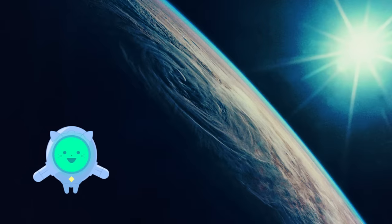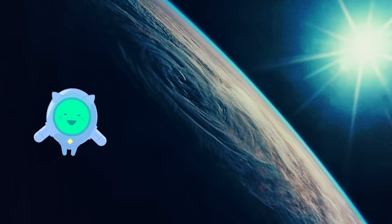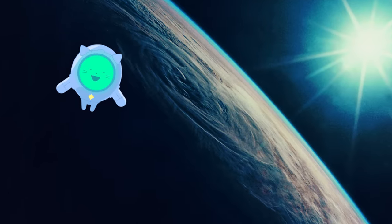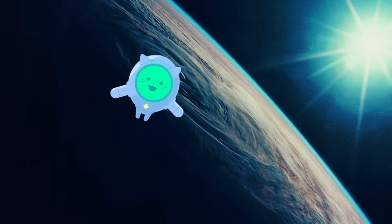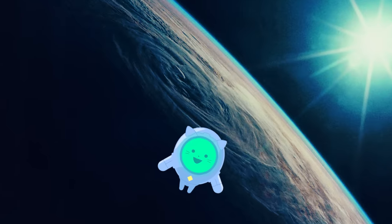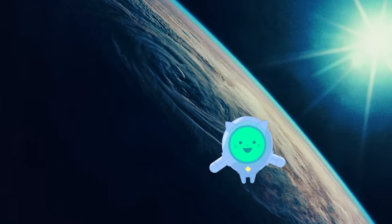This is Earth, home to 7 billion plus people, 7 continents, and all kinds of amazing plants and animals. This is what Earth has looked like for a long time, and will probably continue to look like for a long time, right? Yes and no.